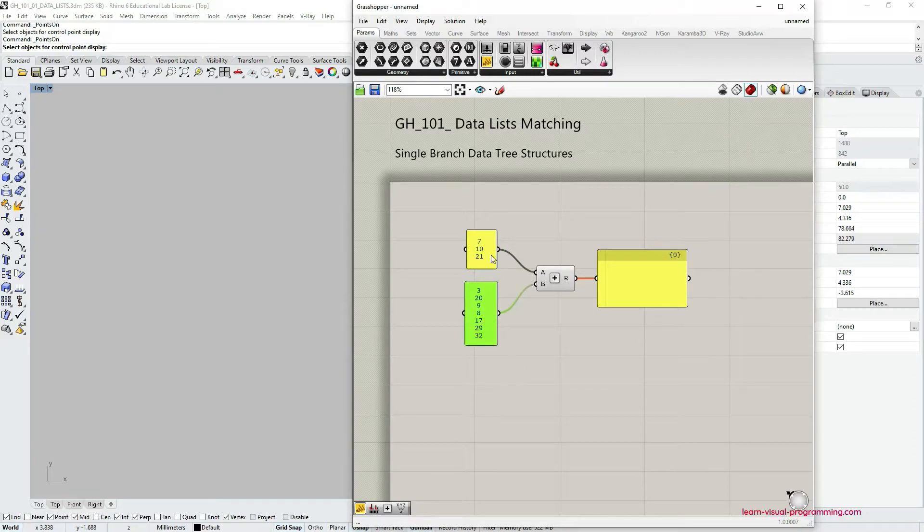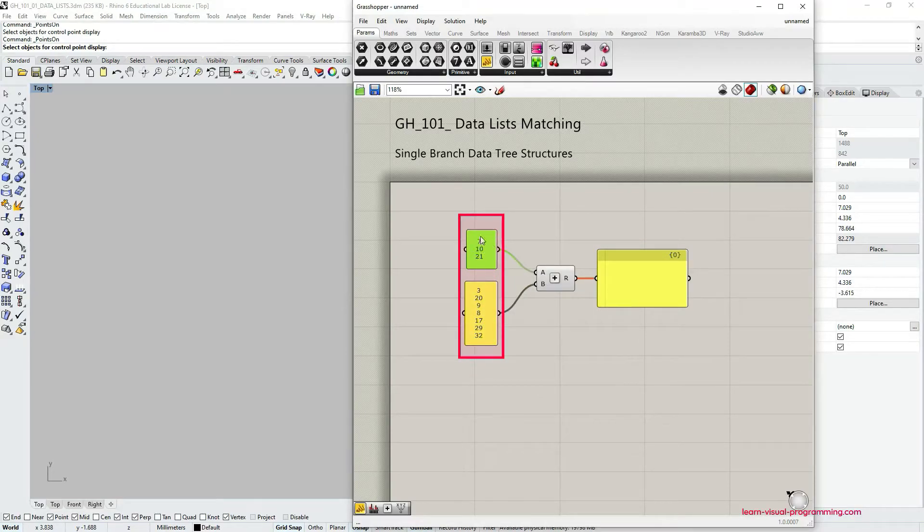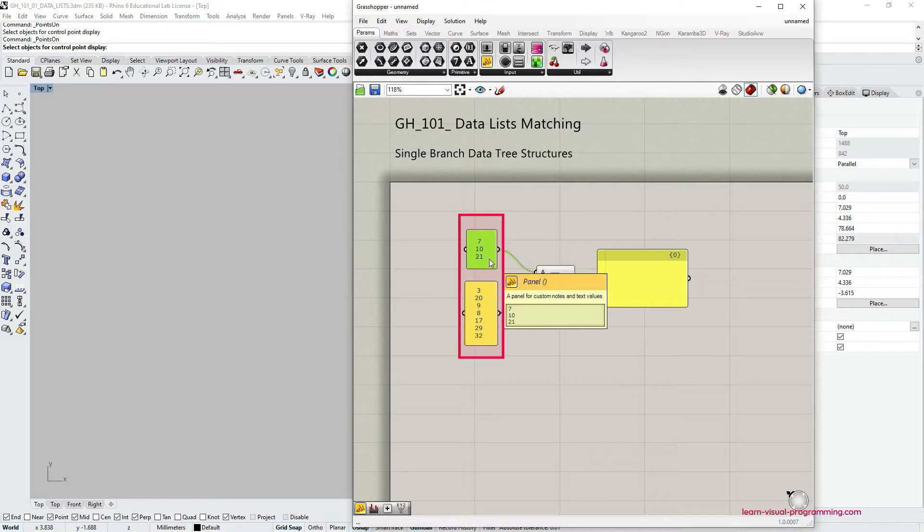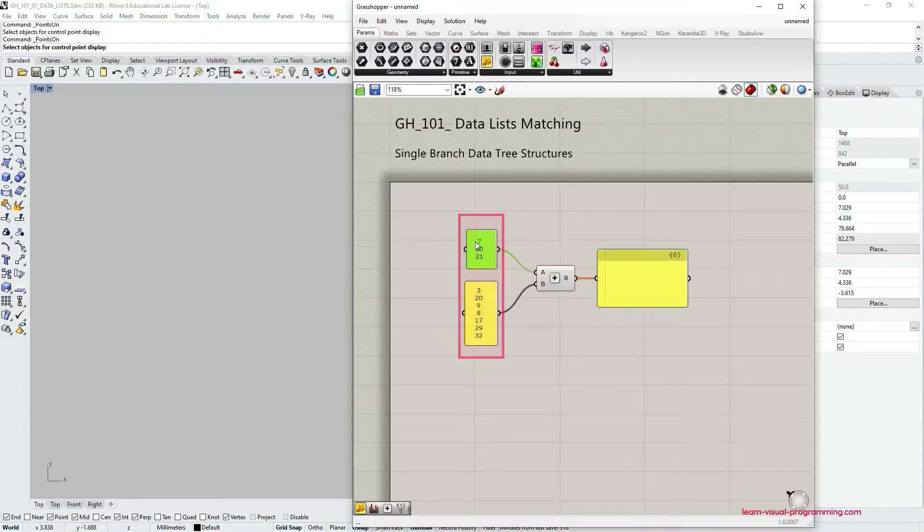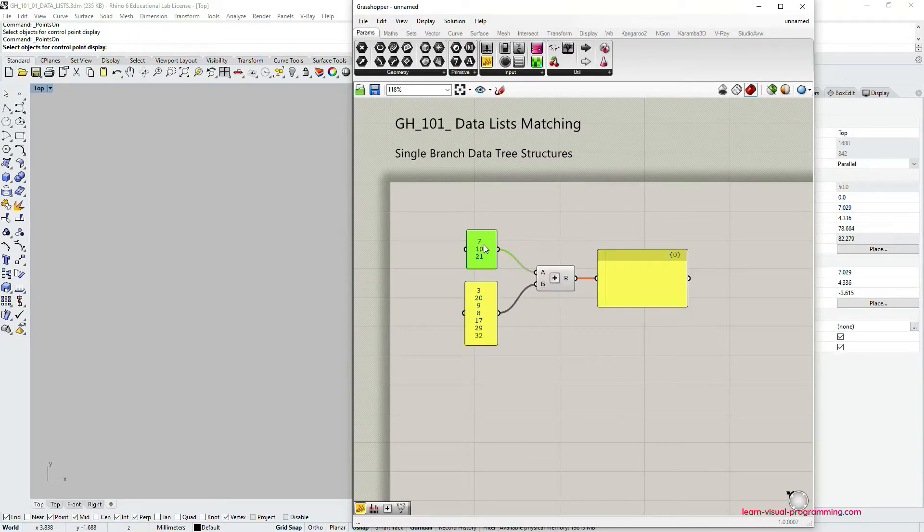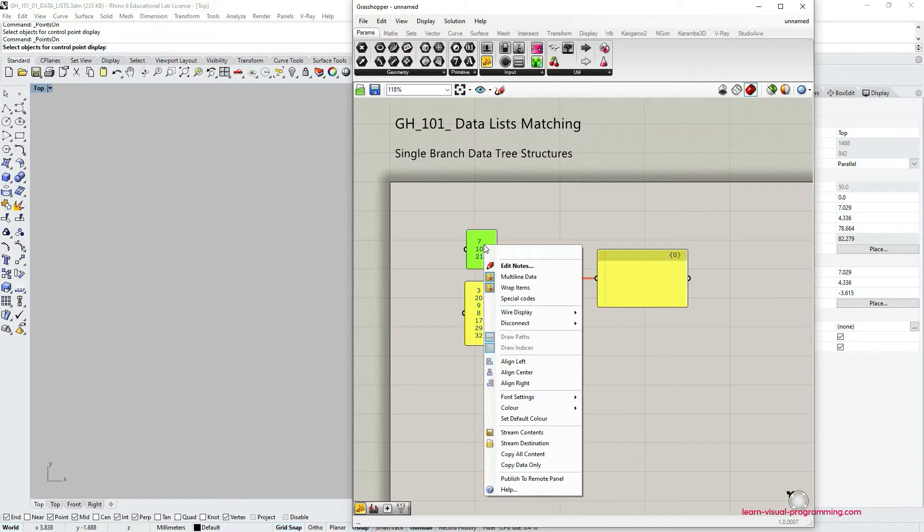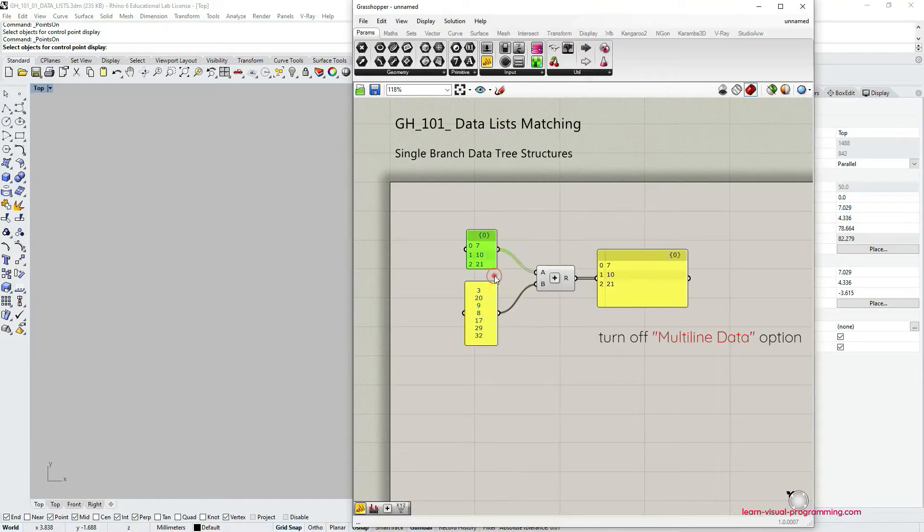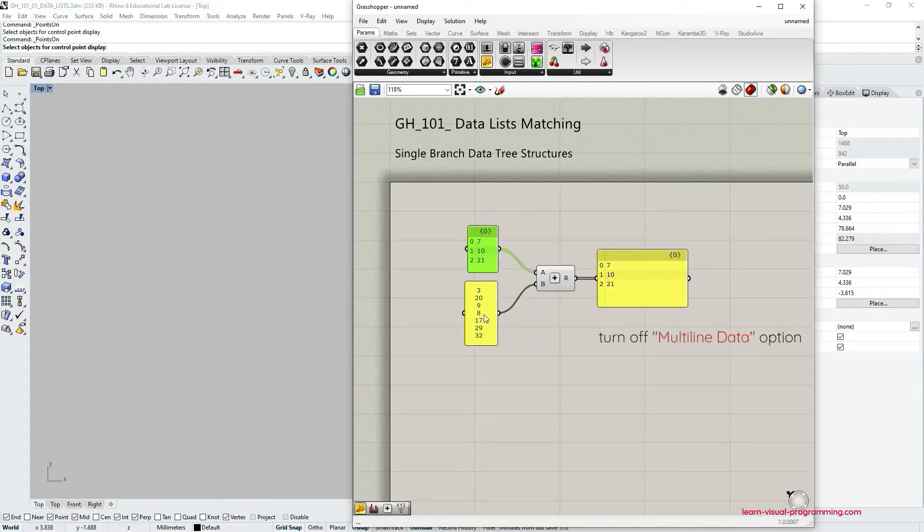Currently the numbers in the input panel are being read as a column of text, not as a list of separate numerical values. And to change that we need to right click on the panel and choose to turn off multi-line data option, and we have to do that for both panels.